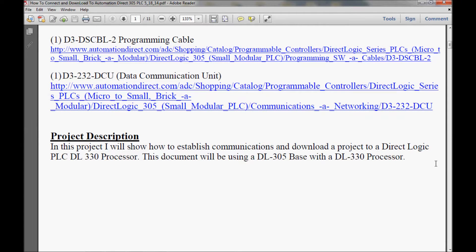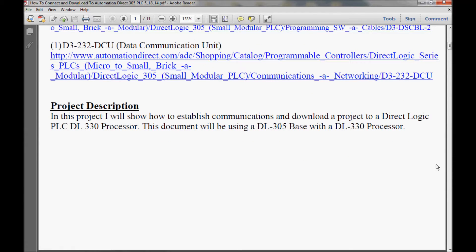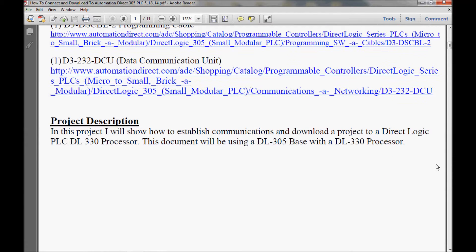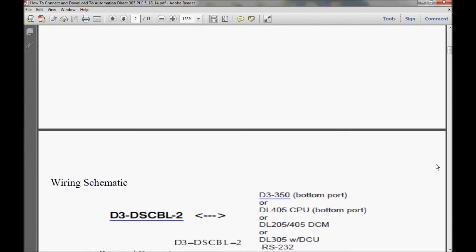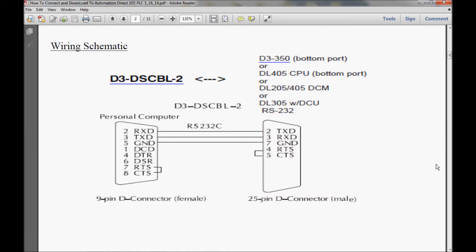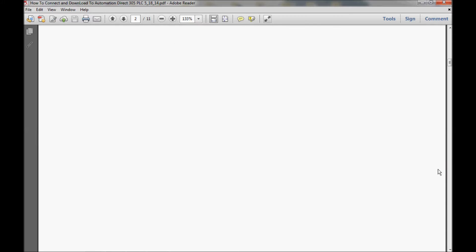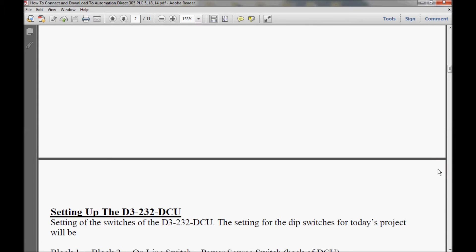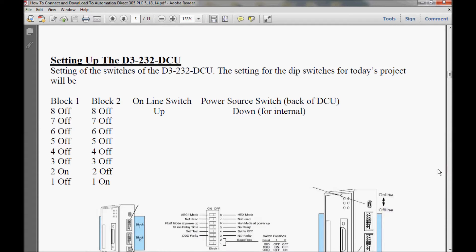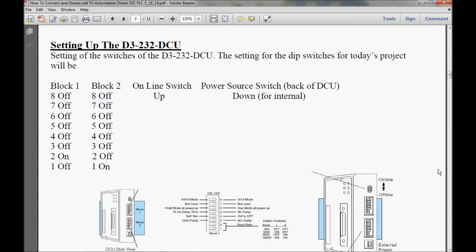I have a brief project description here along with the wiring schematic for a programming cable that I will be using today. And if I scroll down here a little bit further, I have the setting up of the D3-232-DCU, which is a data communications unit that is used to establish a communications link between the PLC processor and a computer.